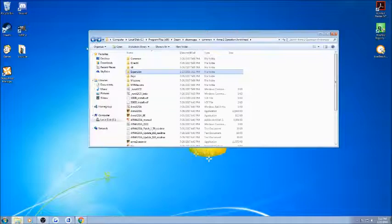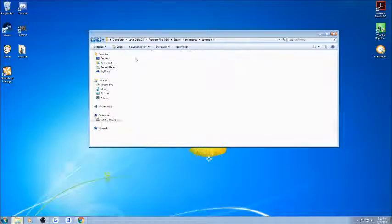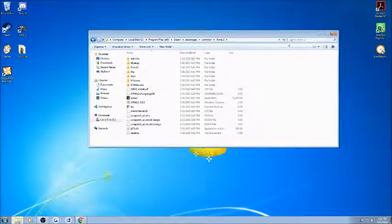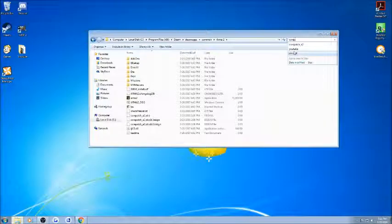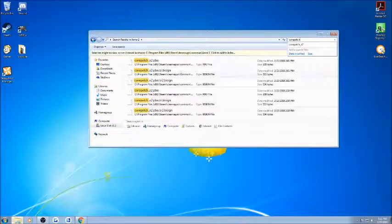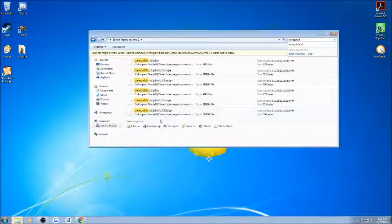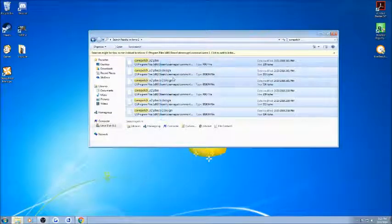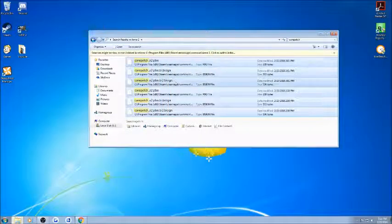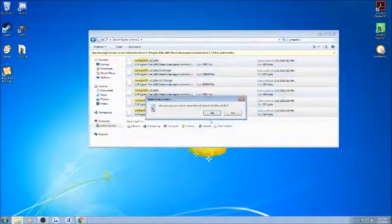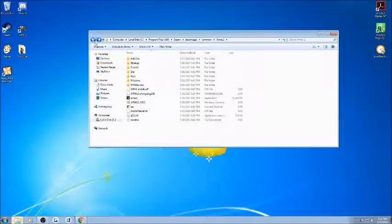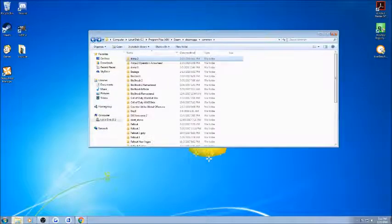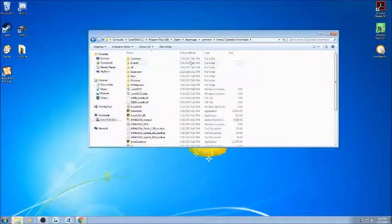You're then going to want to go into both of these files and just look for core patch. Then you're going to want to delete all of the core patch files. You're going to want to do the same thing for Arma 2 Operation Arrowhead.